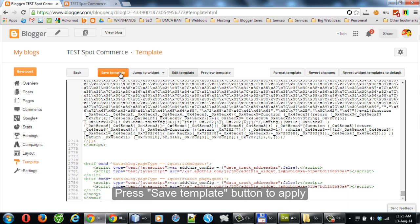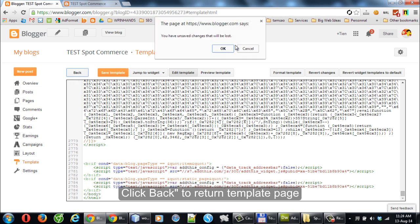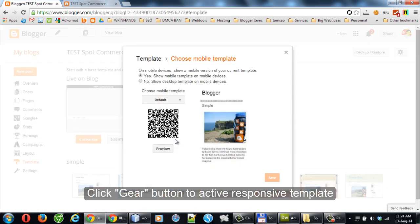Press the Save Template button to apply. Click back to return to the template page.